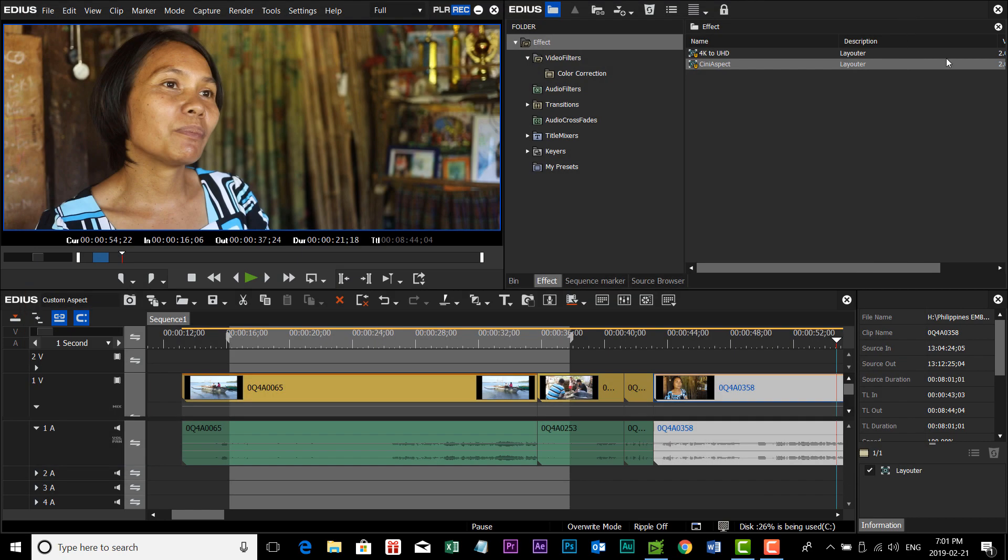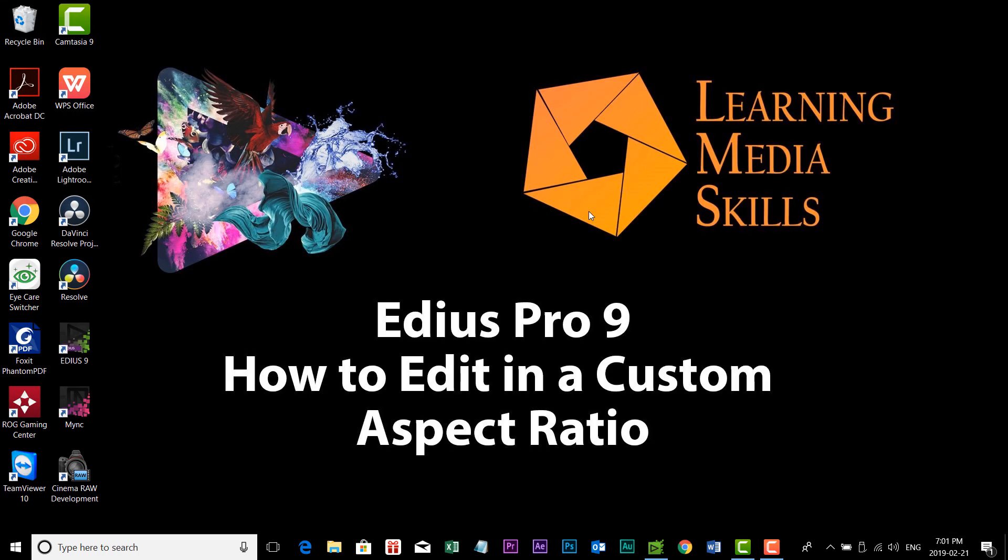So, there you have it, how to edit in a custom aspect ratio inside EDIUS Pro. My name is Frank Spangler. This is Learning Media Skills. If you found this video helpful, go ahead and hit the like. And if you haven't already, subscribe. We'll catch you down the road.